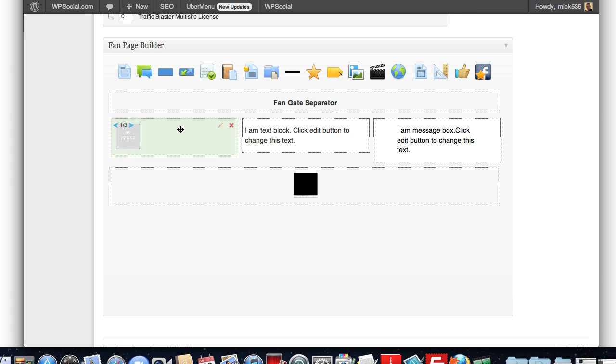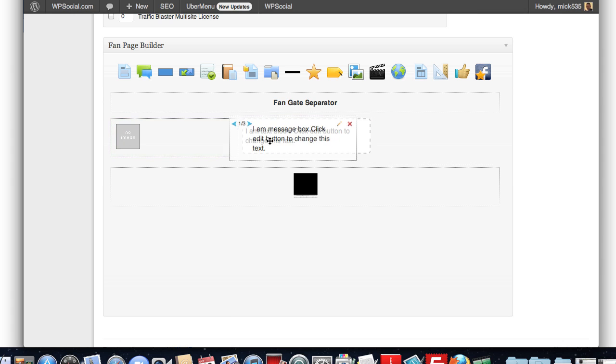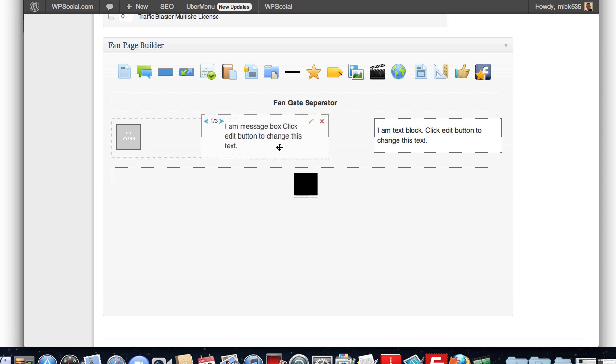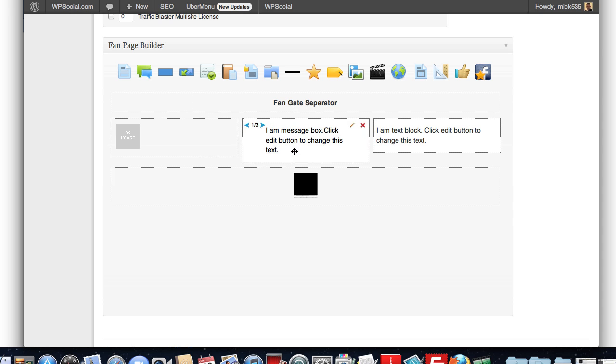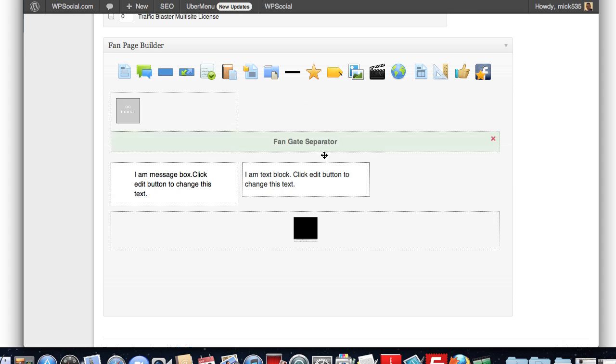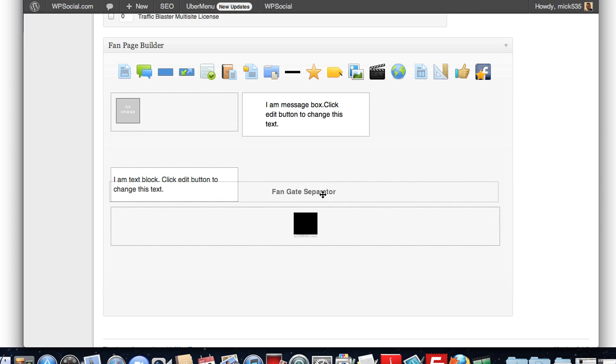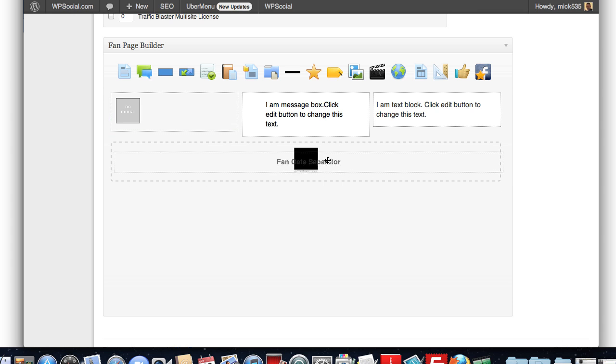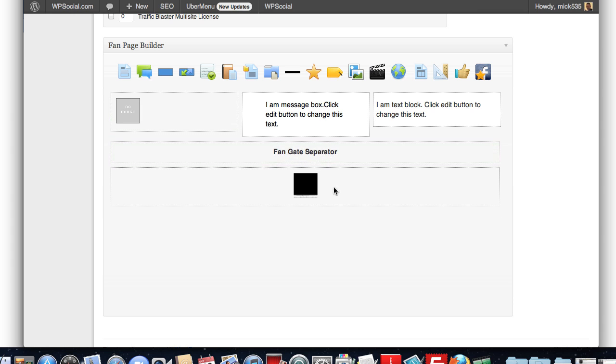And I'm going to make this a third as well. And I want my picture over here. And I want this message box to be here instead. Get it in there. And I want my fan gate to be below it here. So, I just drag and drop that in.